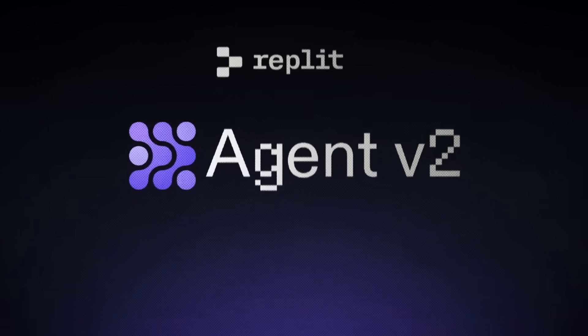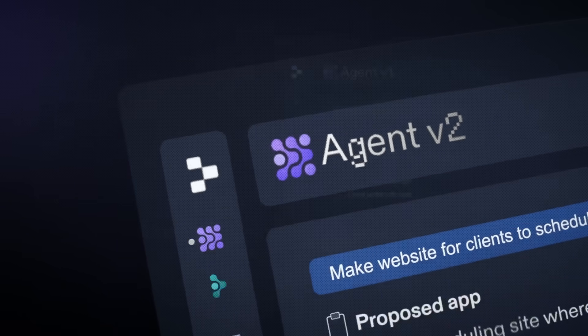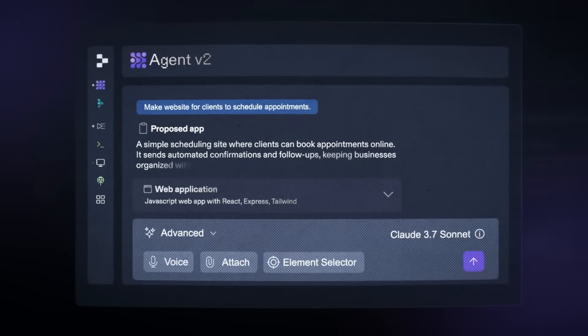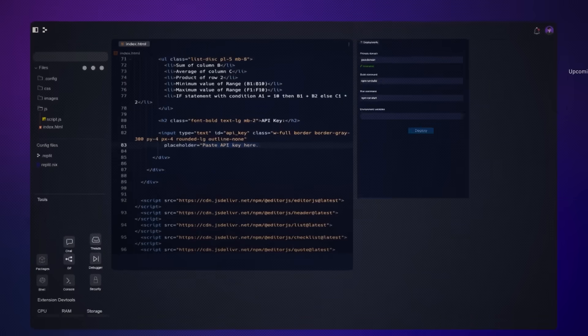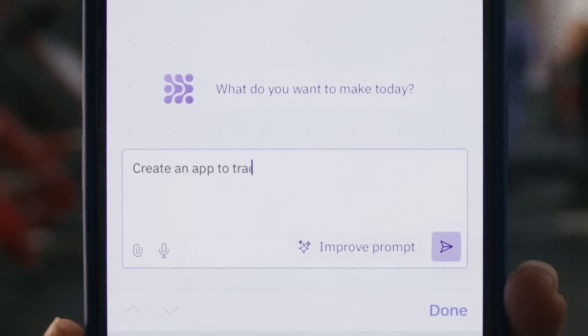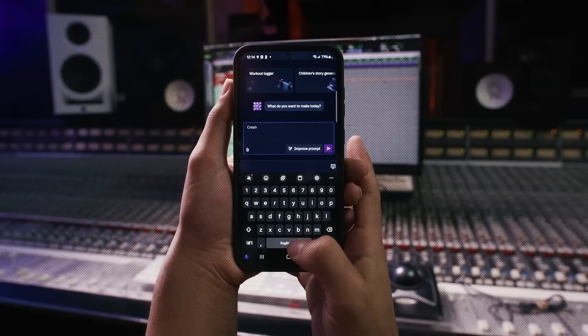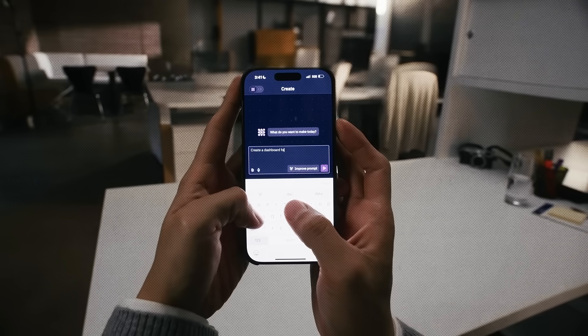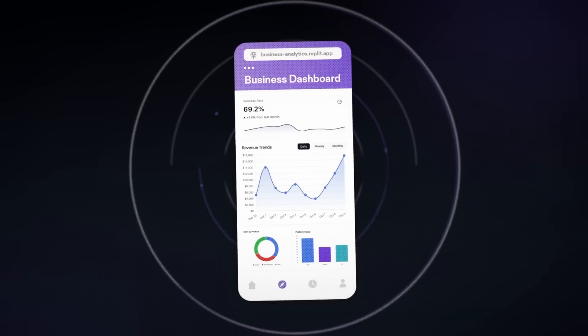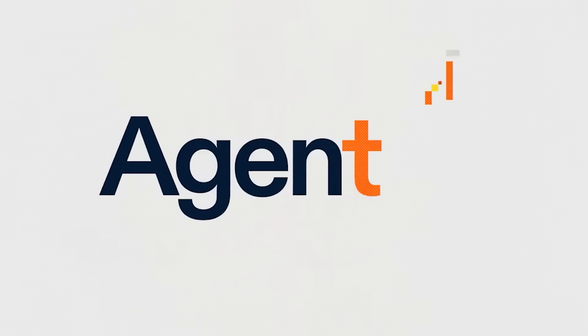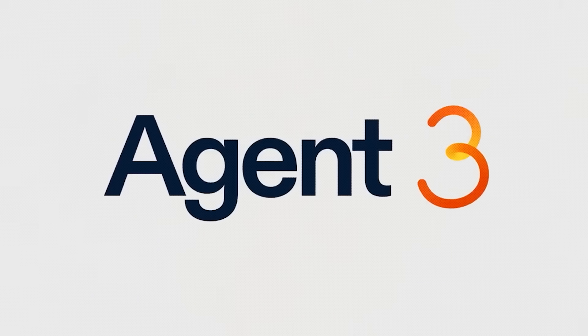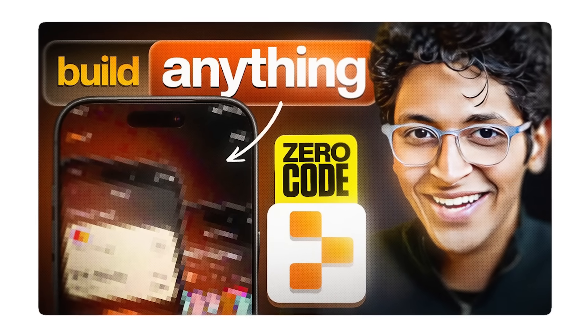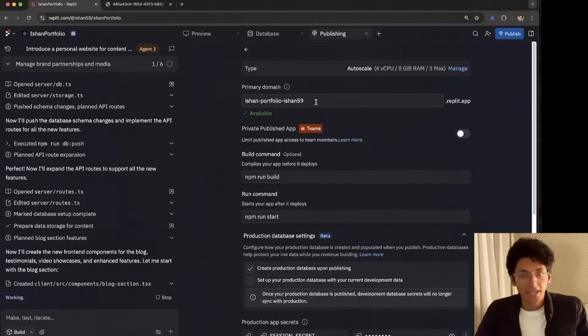Replit is a coding agent which understands the app you want to build, creates a plan for the app it wants to build for you and then goes out and builds the exact app. Replit acts as a real-time CTO which can take all of your commands, turn it from English to real code and apps and websites. They recently rolled out Replit Agent 3 which is their state-of-the-art coding agent and we saw how effectively it can help you build apps in minutes.